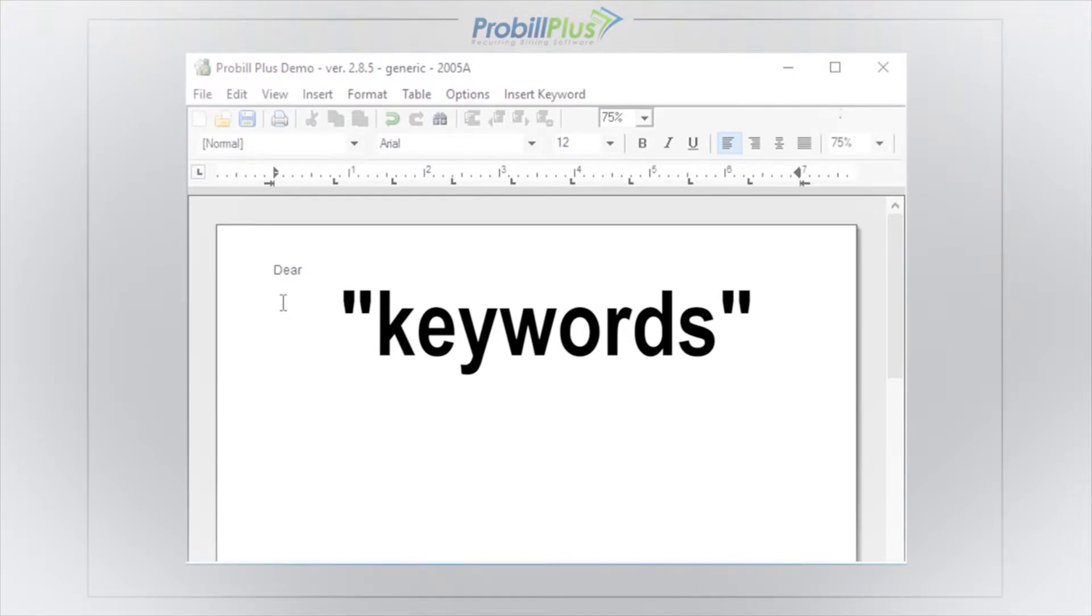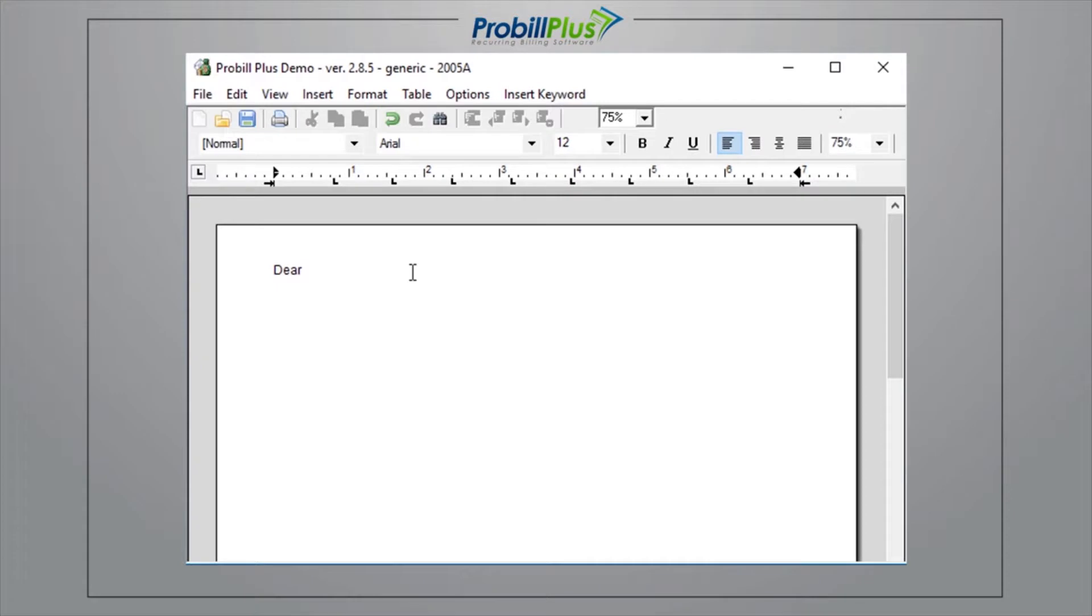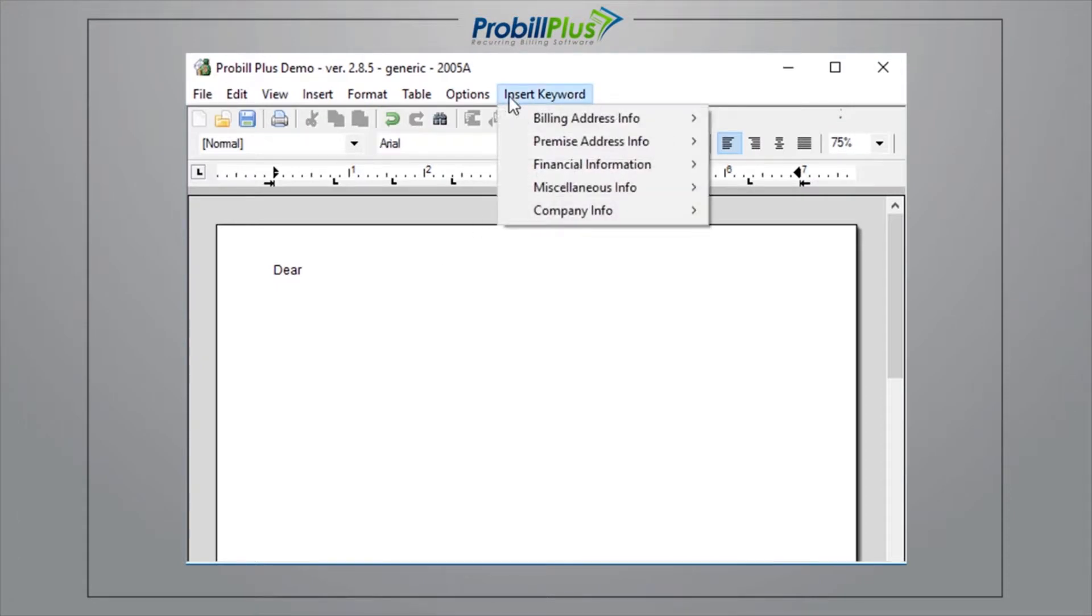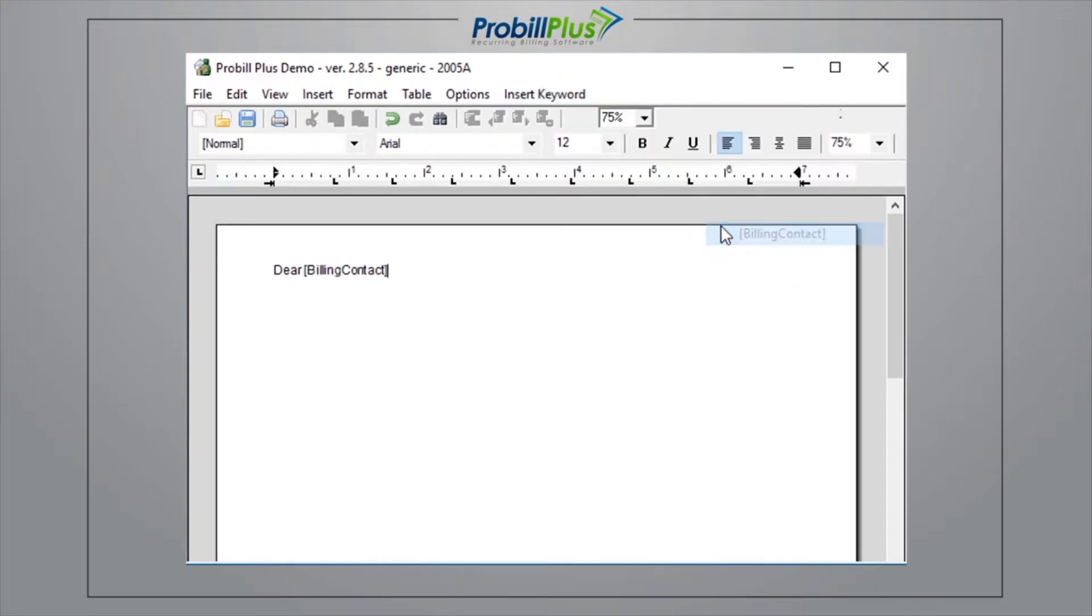You can customize a document in this way by any of the fields you have on your Customer Information screen. The way to do this in the Document Editor is to choose where you want to enter a keyword, such as Billing Contact. In ProBill's Document Editor, select Insert Keyword from the drop-down menu at the top. When the menu pops up, you'll be given a list of all the available keywords.